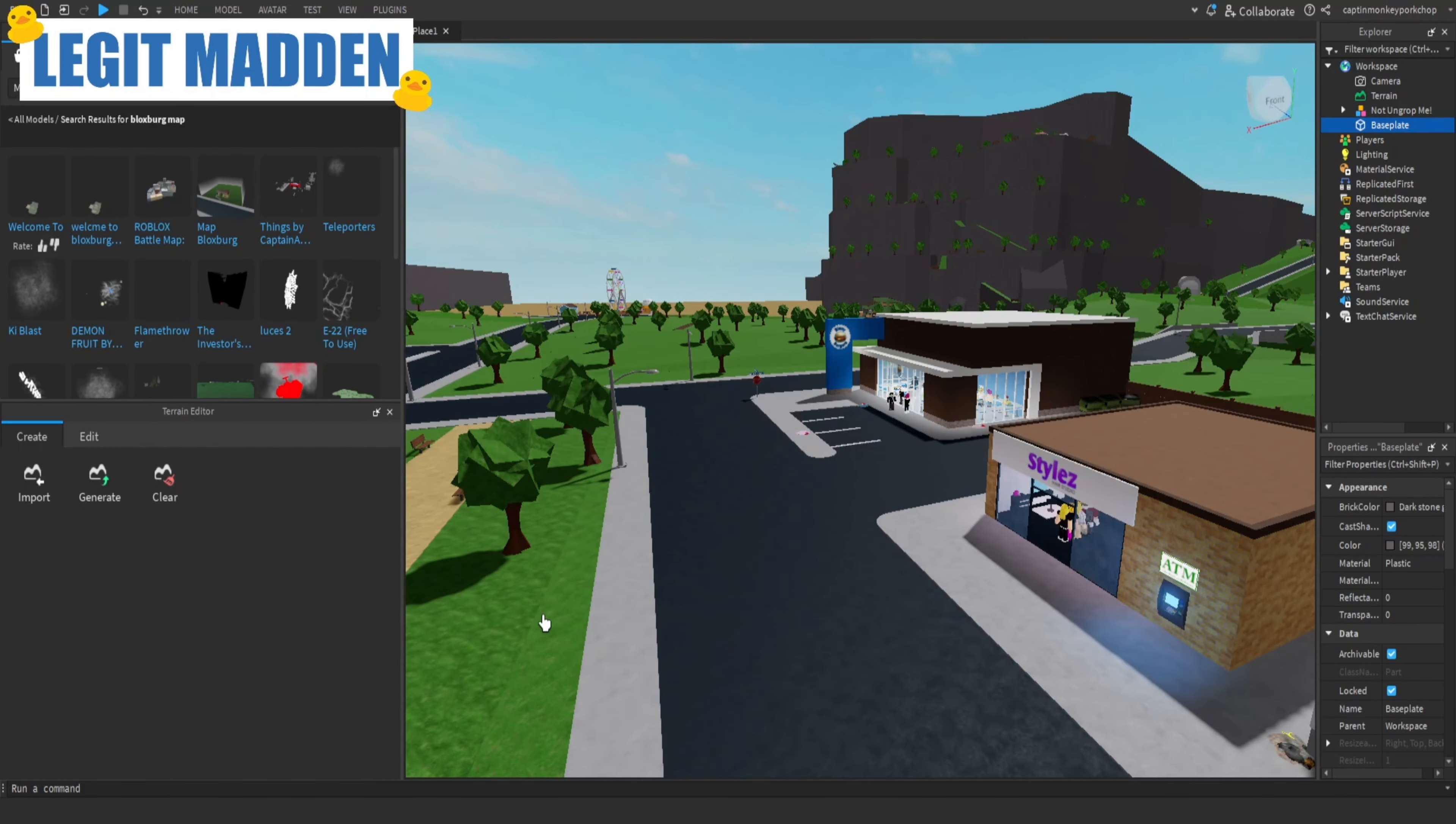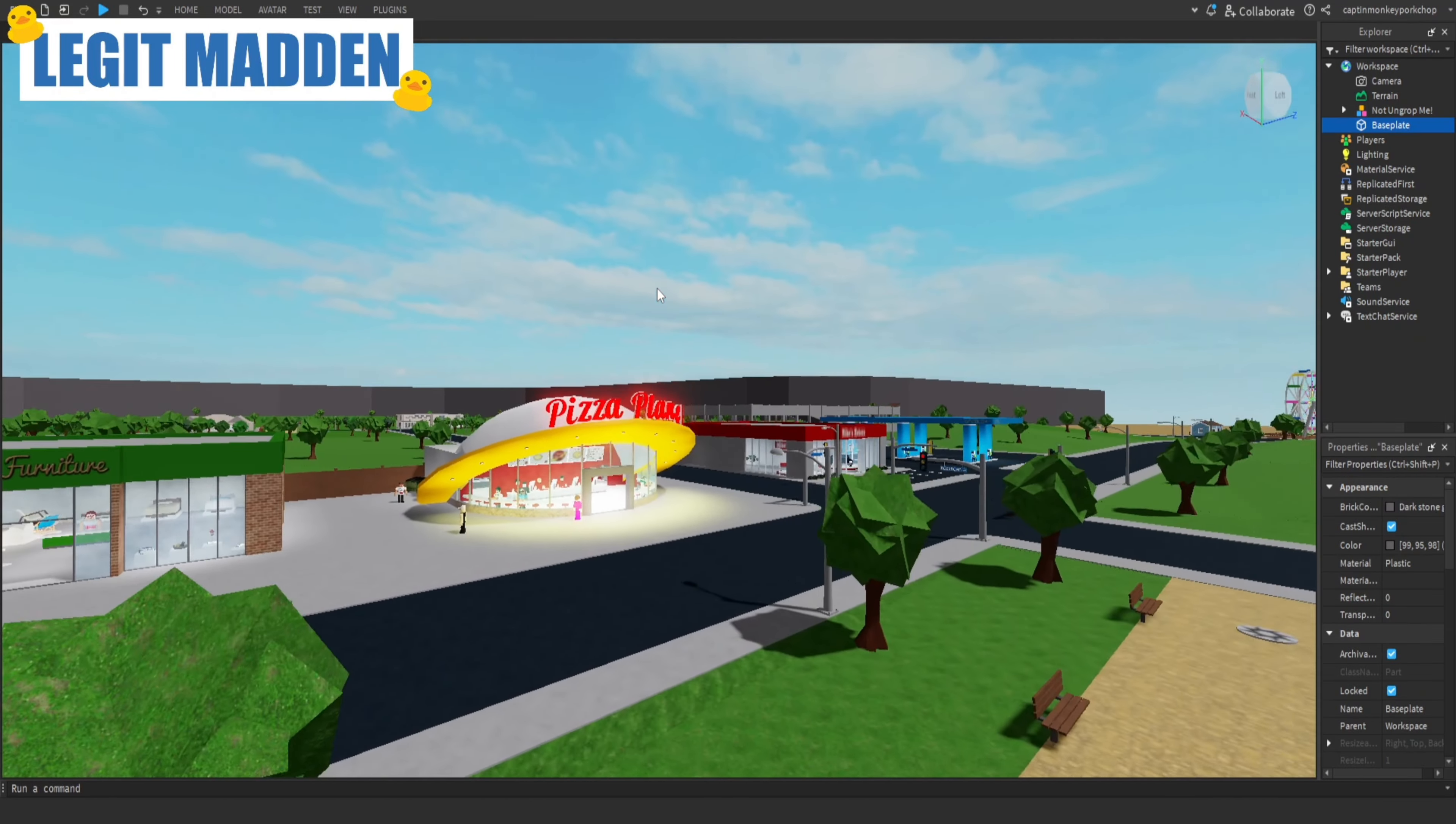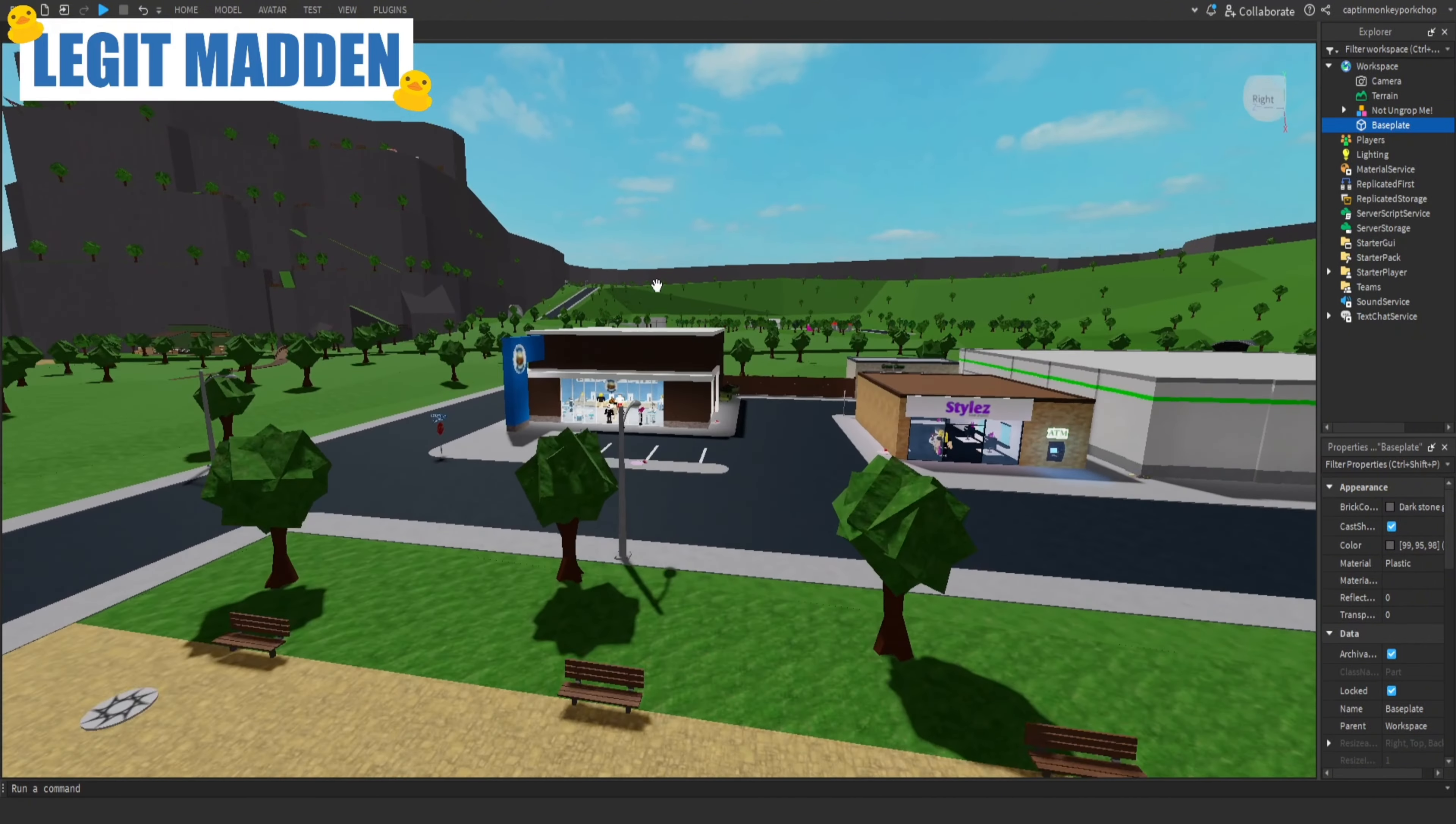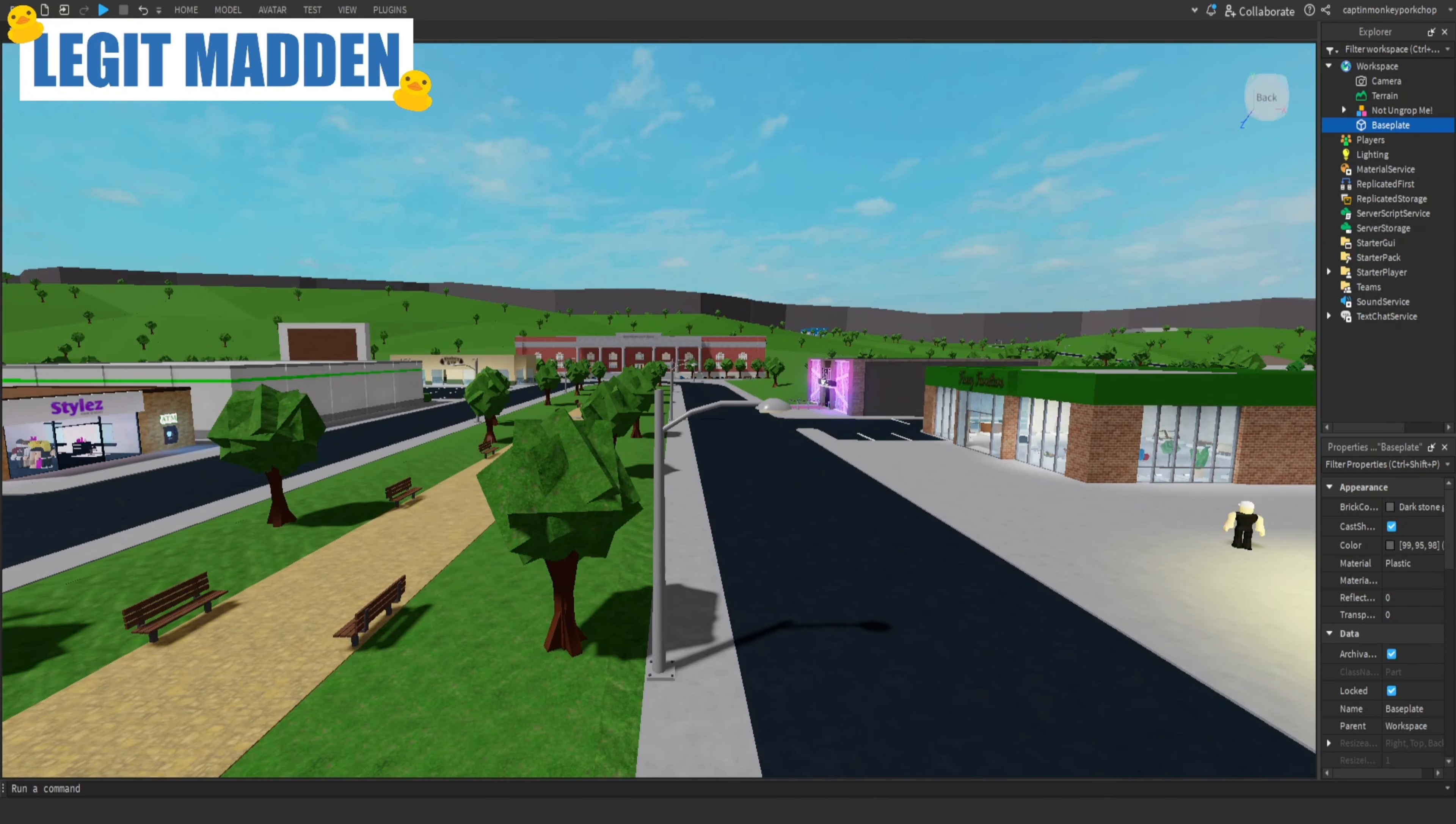Today I'm going to be making Rainbow Friends in Bloxburg. Here I am in Roblox Studio where you make games and I just found this free Bloxburg map. It's really bad, like it has random plots and stuff. There's not even water and old Bloxy Burgers. But I'm still gonna use it because we're gonna turn this into Rainbow Friends.